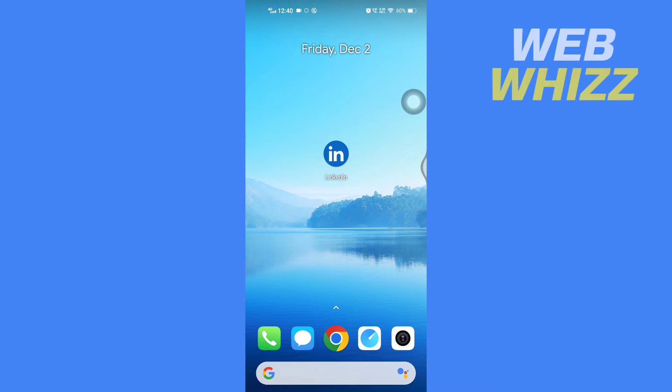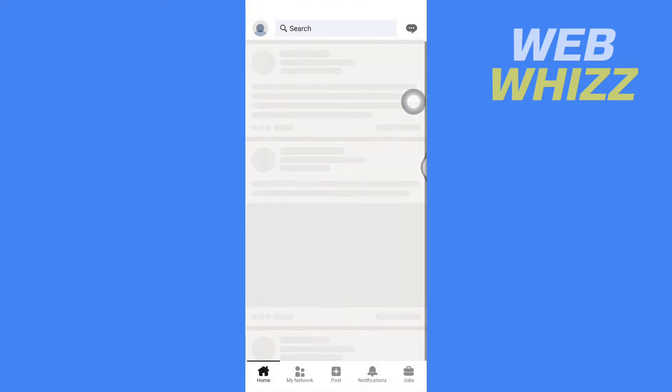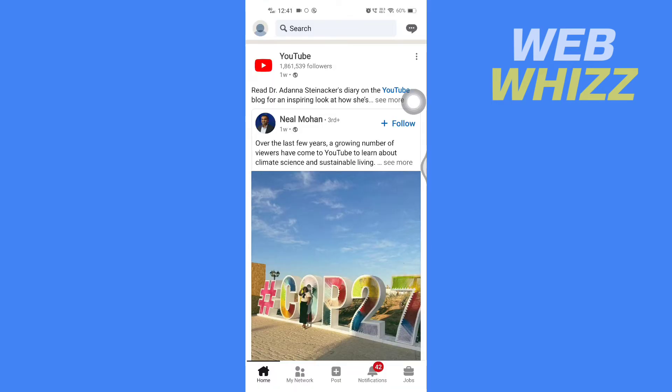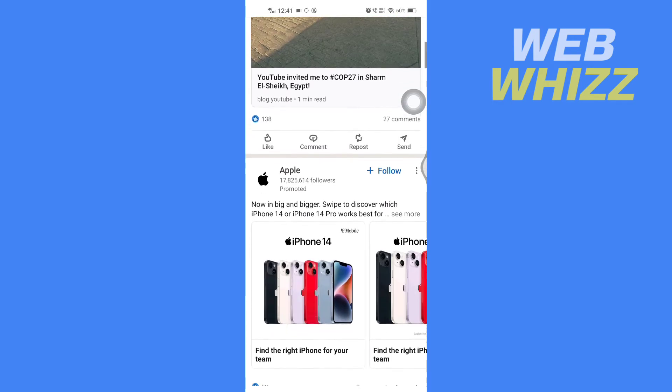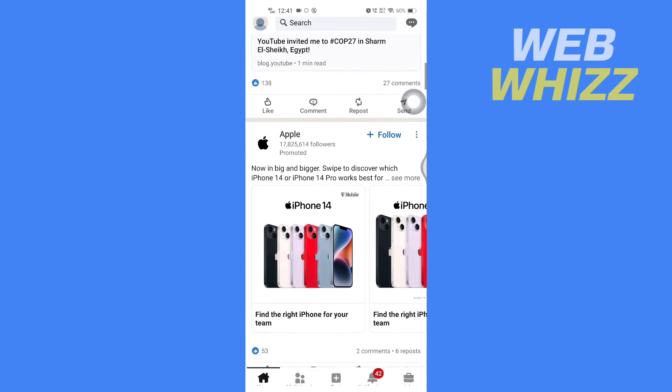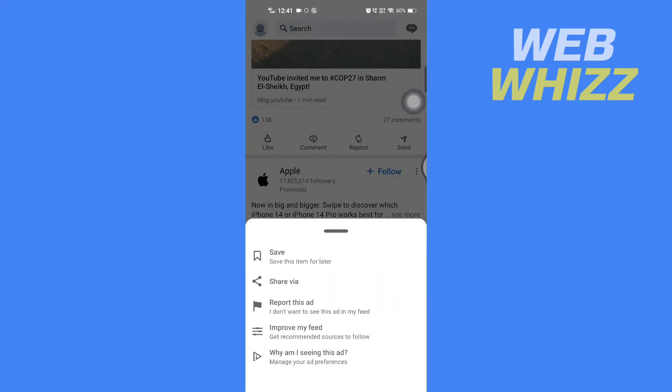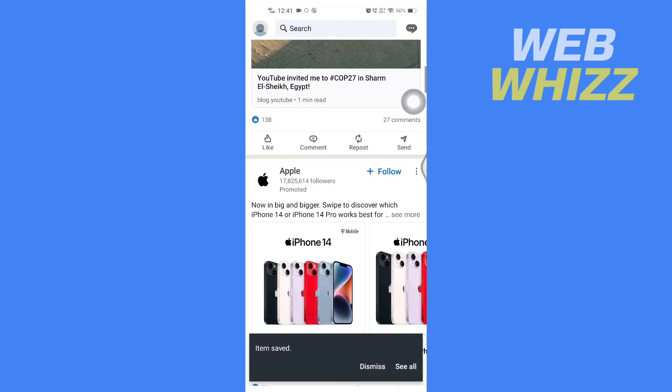To properly understand the tutorial, first open up your LinkedIn app. Then once you're on your app, I will save a post and then show you how to find it. Now I have saved this post.